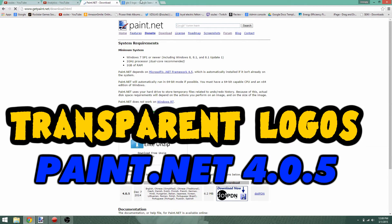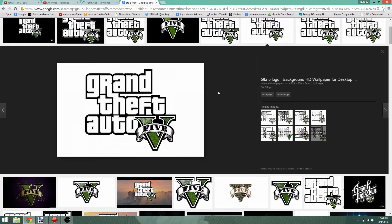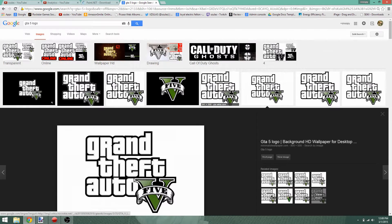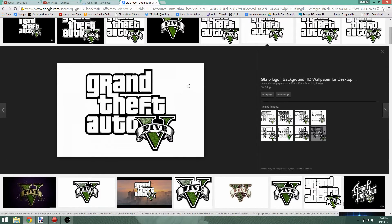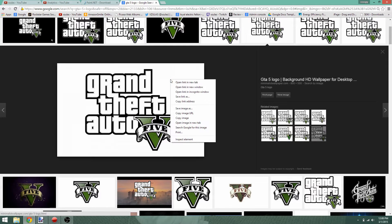Once you have this program, go ahead and get it going on your computer and let's grab a logo real quick. I will use a GTA 5 logo here. As you can see, it doesn't have a transparent background — you can see the white. So go ahead and copy that and I'm going to show you how to remove that.